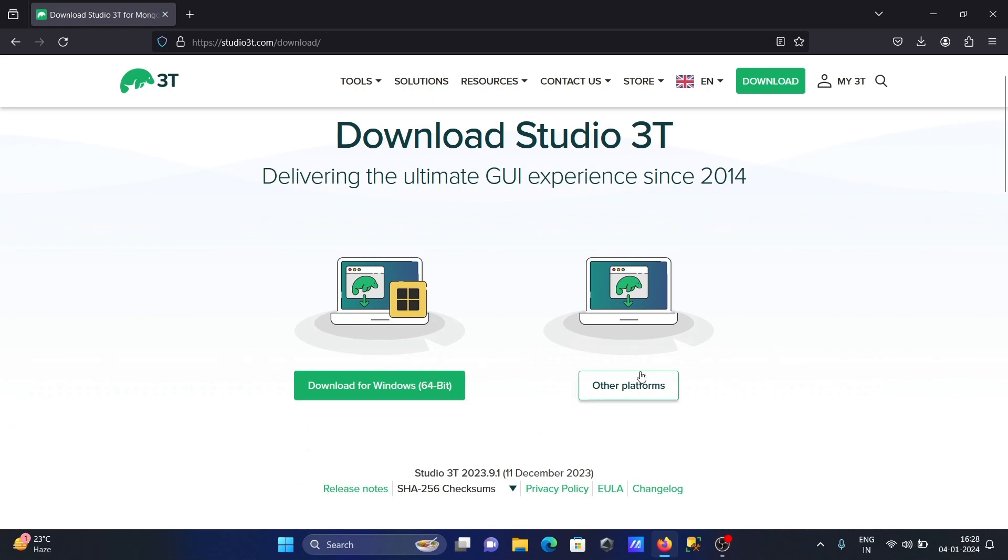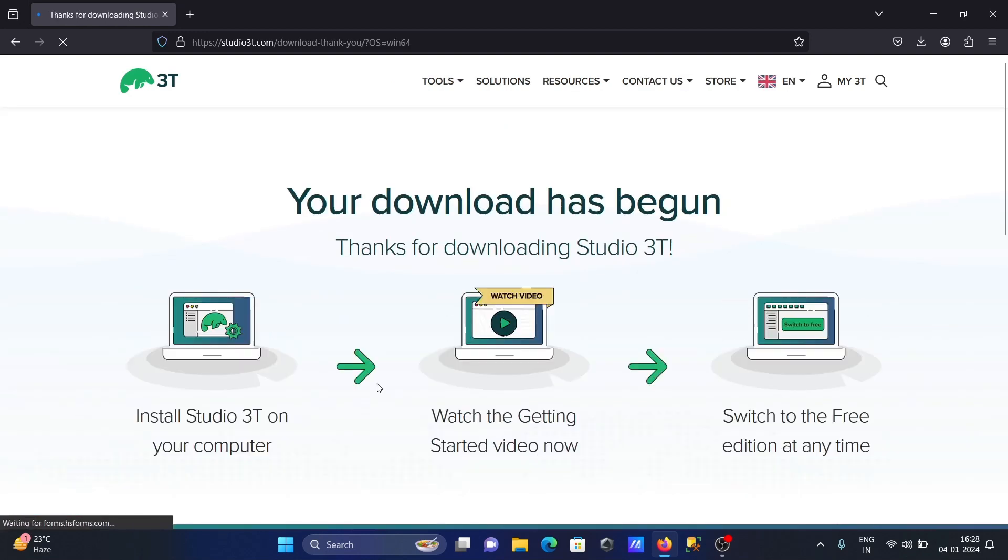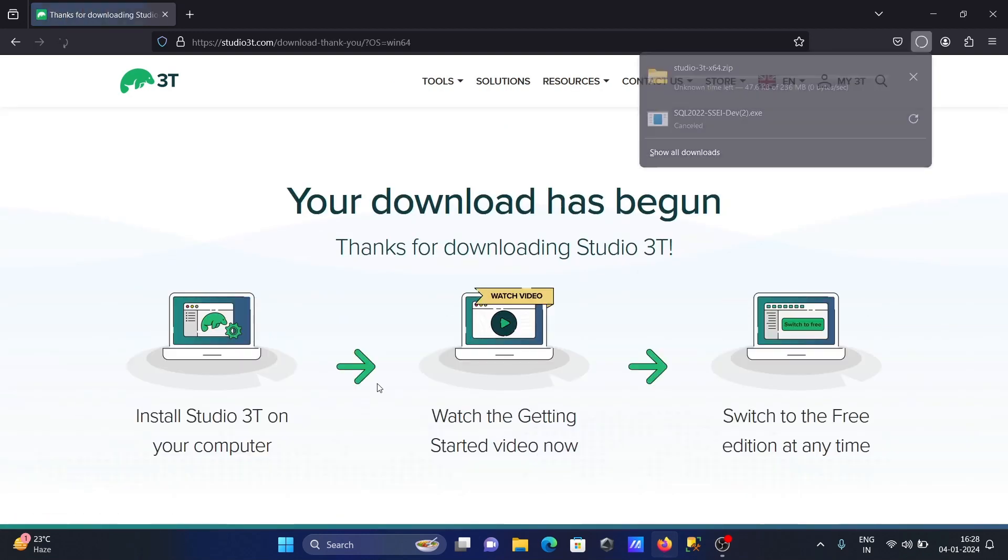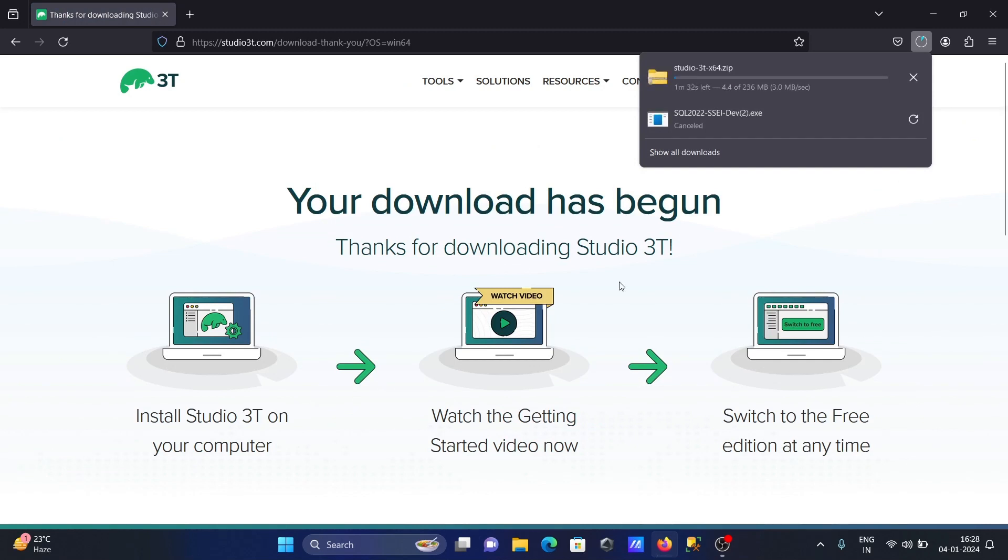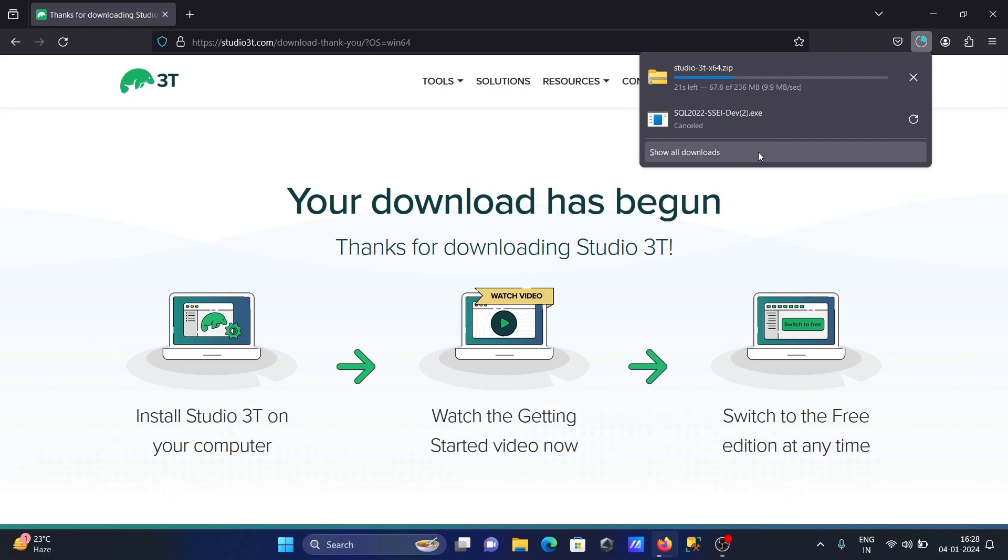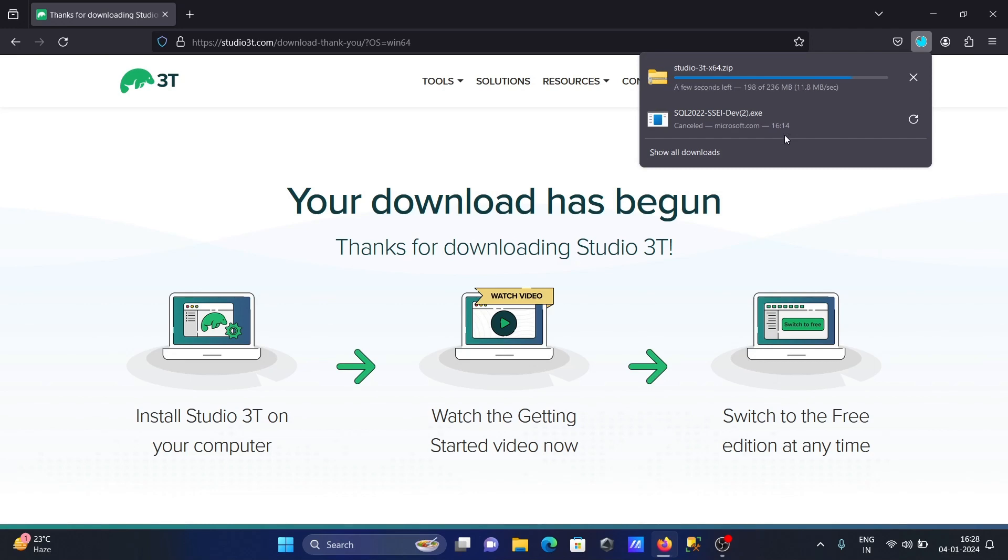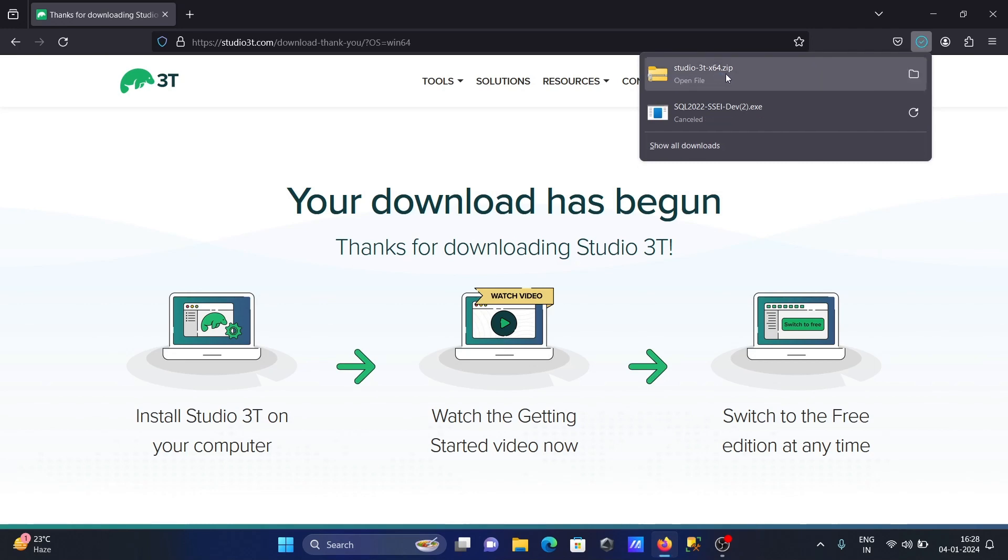This is for 64-bit operating system. Click on the download button. The size is 236 MB. Current downloading speed is 10 Mbps, so it will take only a few seconds to complete the download. This is your zip file.